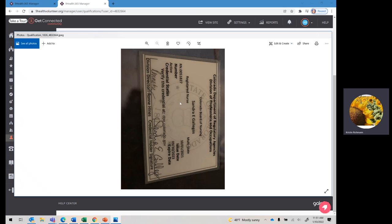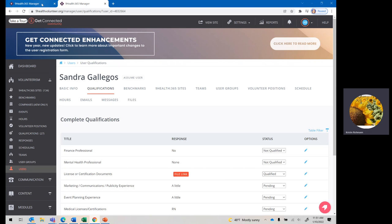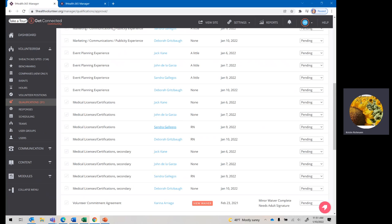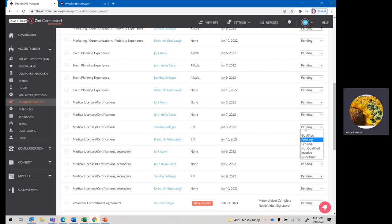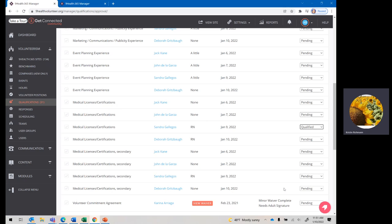We can open it up, and we see, yes, she is indeed a licensed RN. All we're going to do is go back to this tab over here, and then we can go over, and we can mark her as qualified because she does indeed have her certificate in there.